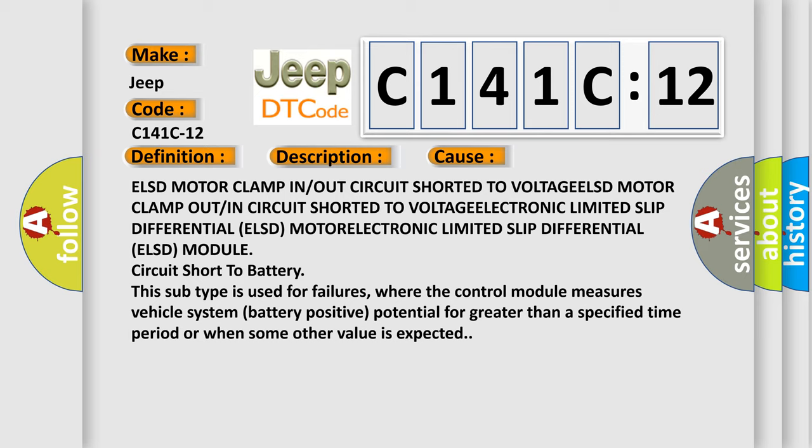This subtype is used for failures where the control module measures vehicle system battery positive potential for greater than a specified time period, or when some other value is expected.